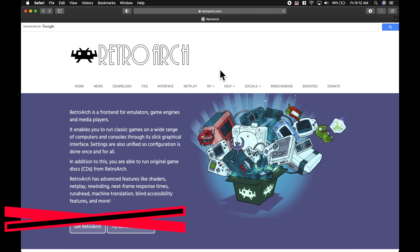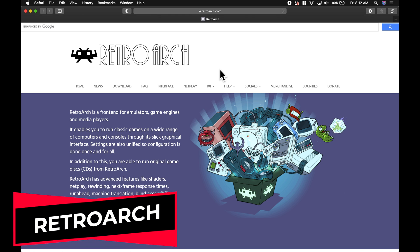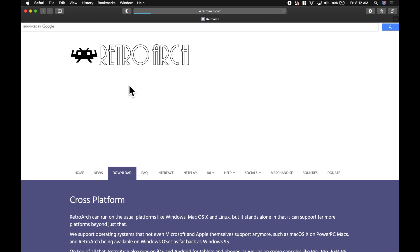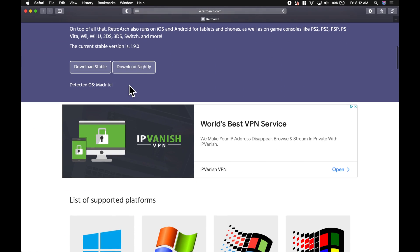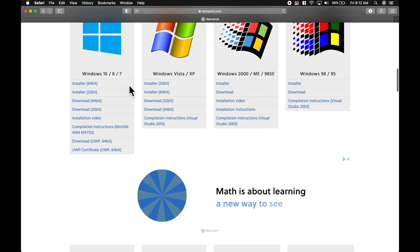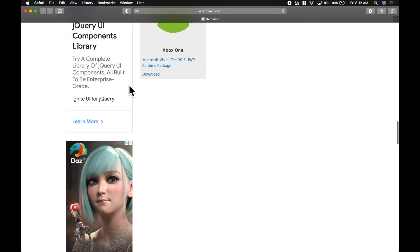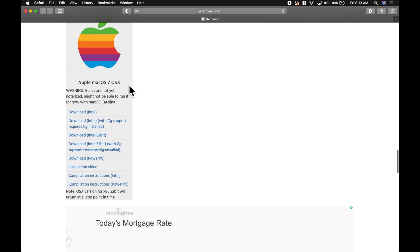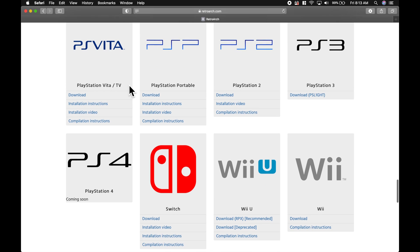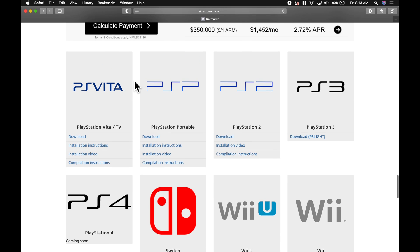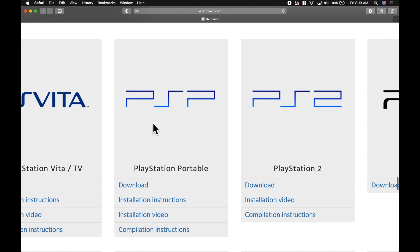The PSP version of RetroArch is hosted right on the RetroArch website. I've got it linked for you down in the description below. To get to the PSP version, navigate to the Download section. From here, scroll down until you get to the section where you see the PSP logo. Click on the Download link underneath PSP to grab the PSP version of RetroArch.